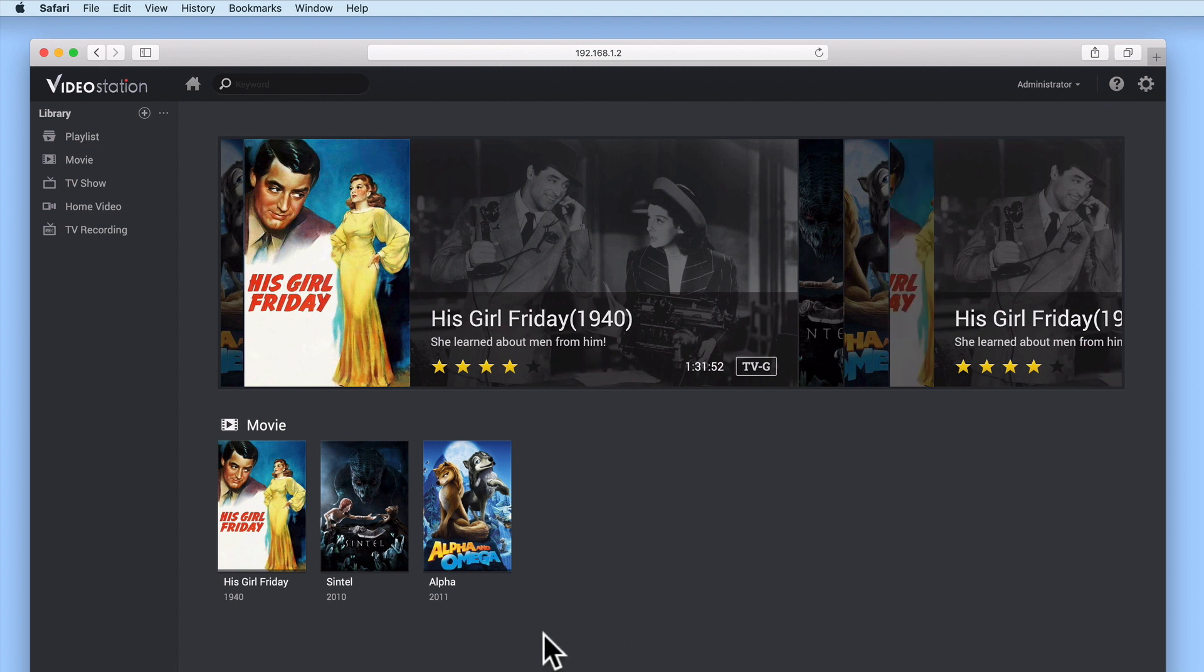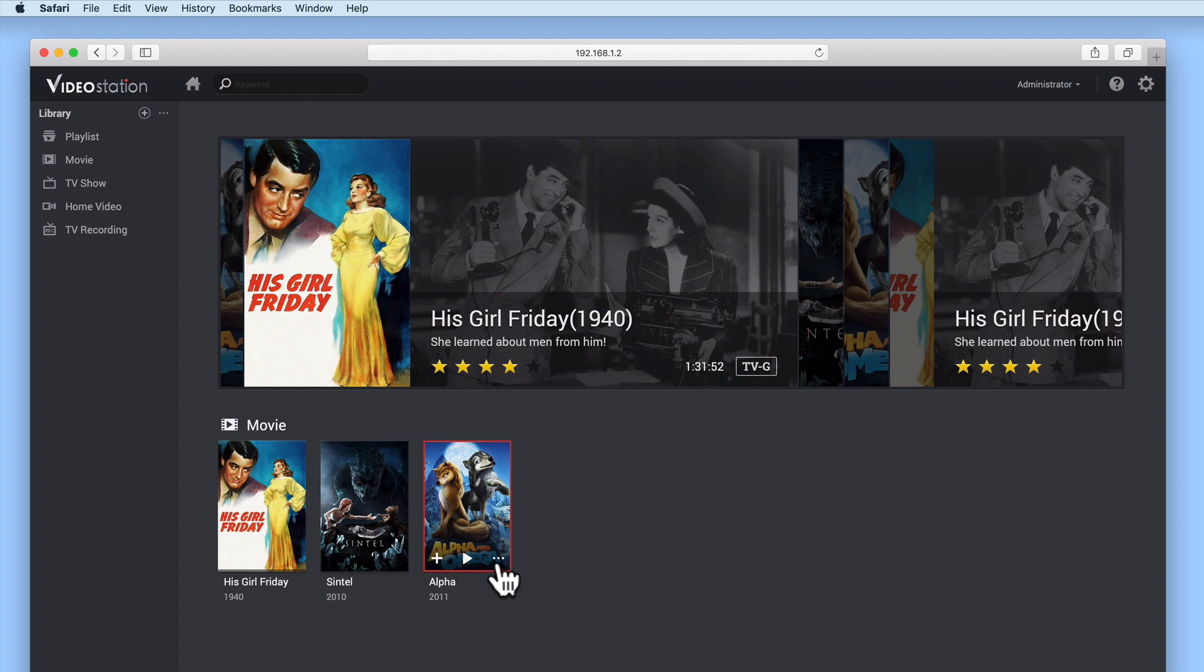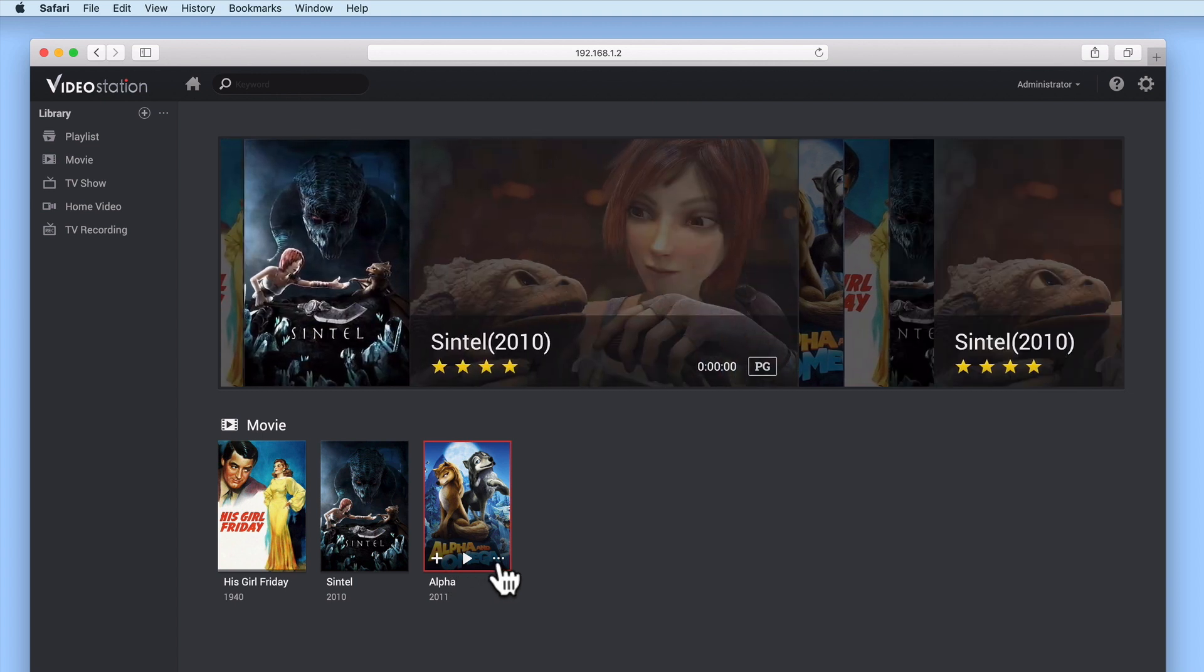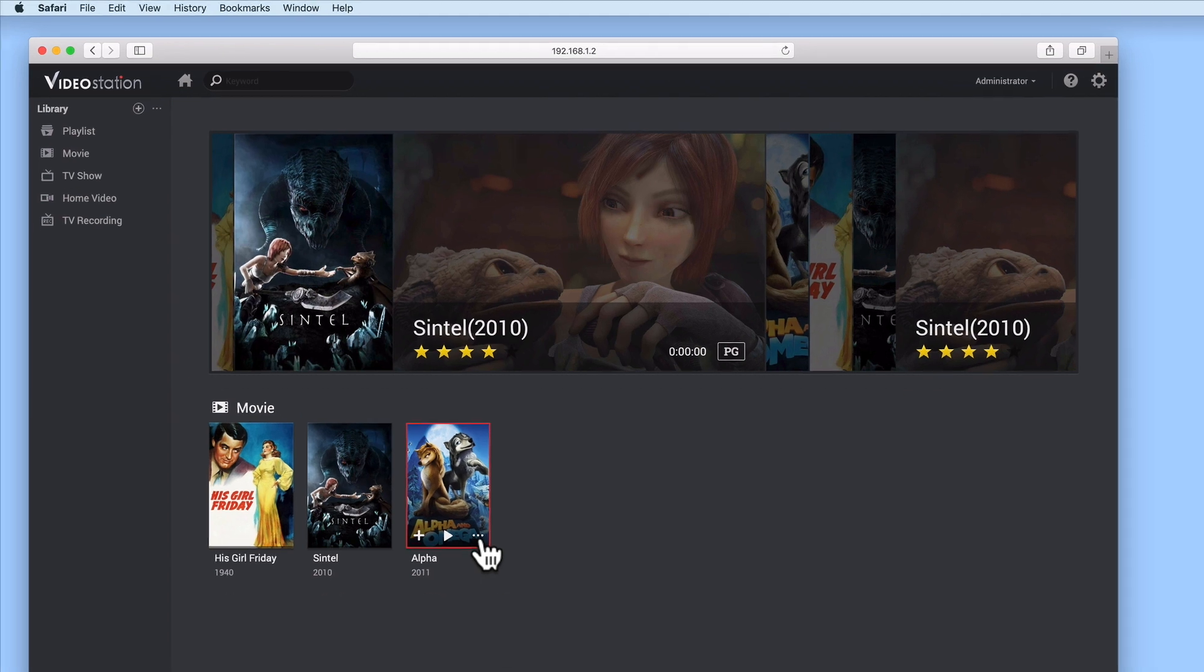Now if we place the mouse pointer over the film whose metadata we wish to edit, we're presented with three icons. If we select the options icon, a quick menu will be displayed.